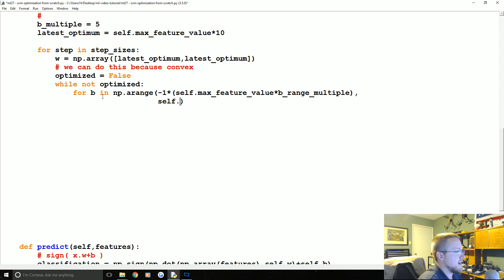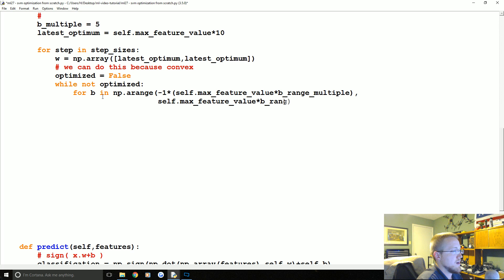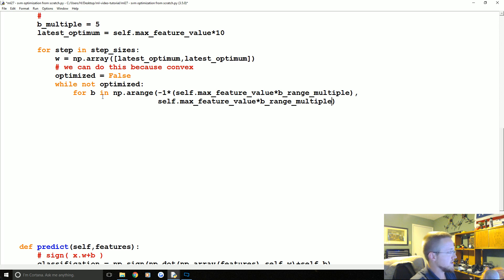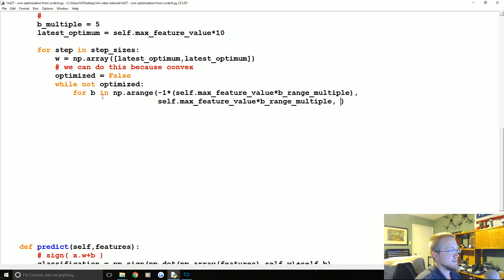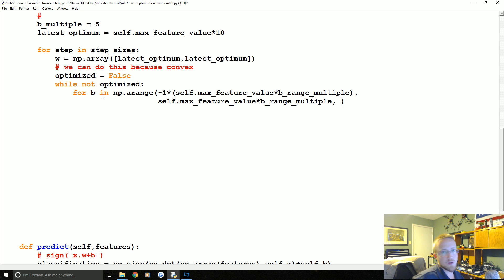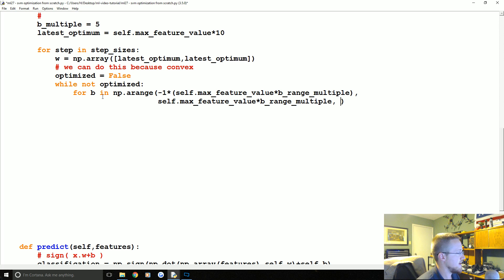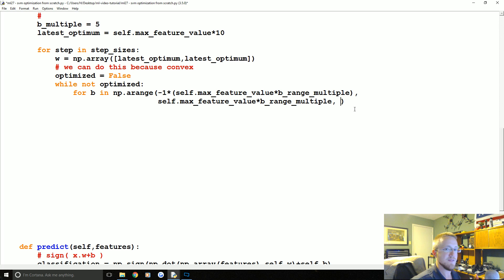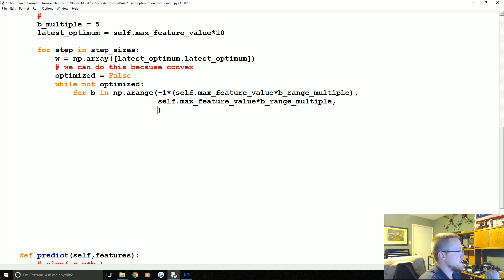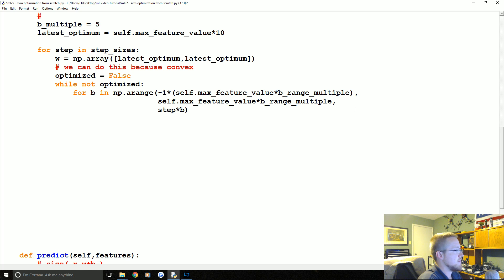The next value will be self.max_feature_value times B_range_multiple, so now it's negative 50 to 50. Next you can say in this range, like normally Python's range just wants to go by one. So if you said range 0 10 it would go you know 0 1 2 3 4 5 6 7 and 9 10.